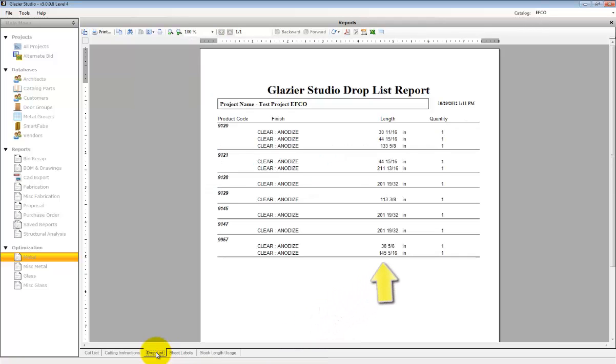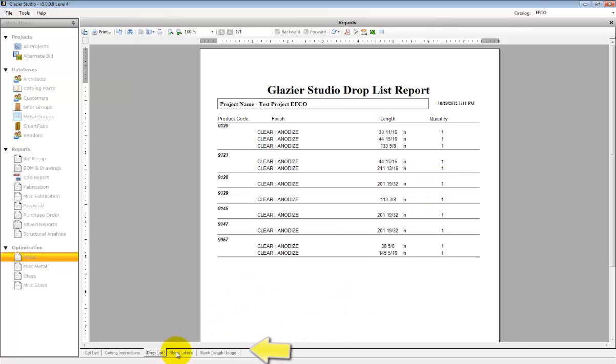The Drop List report shows all remaining products that are larger than the minimum drop size. All products smaller will be in the scrap.